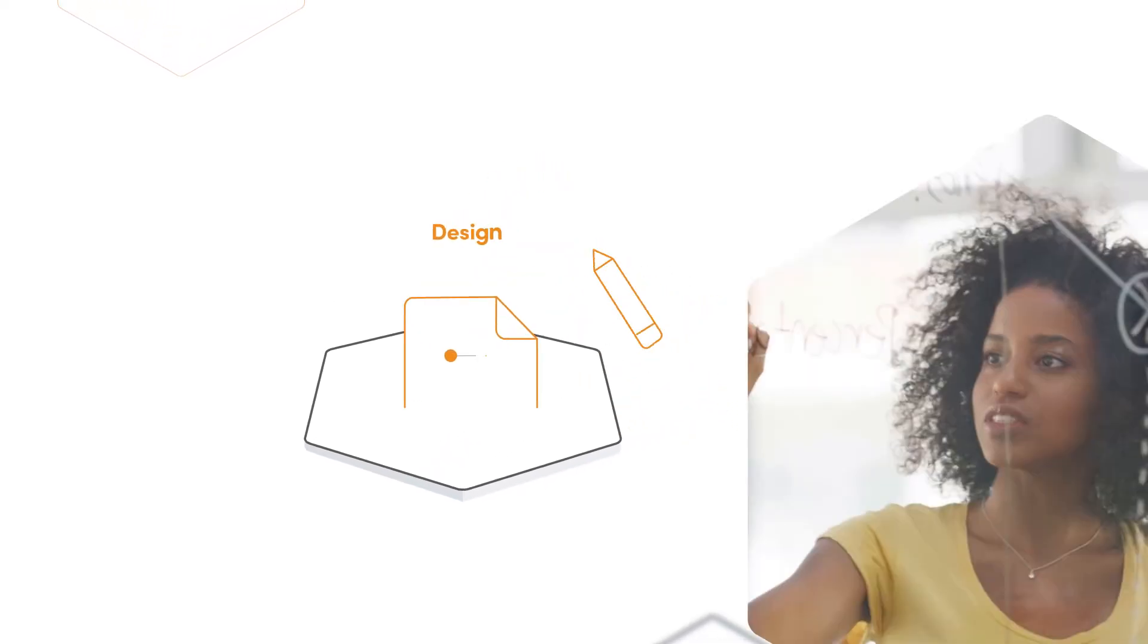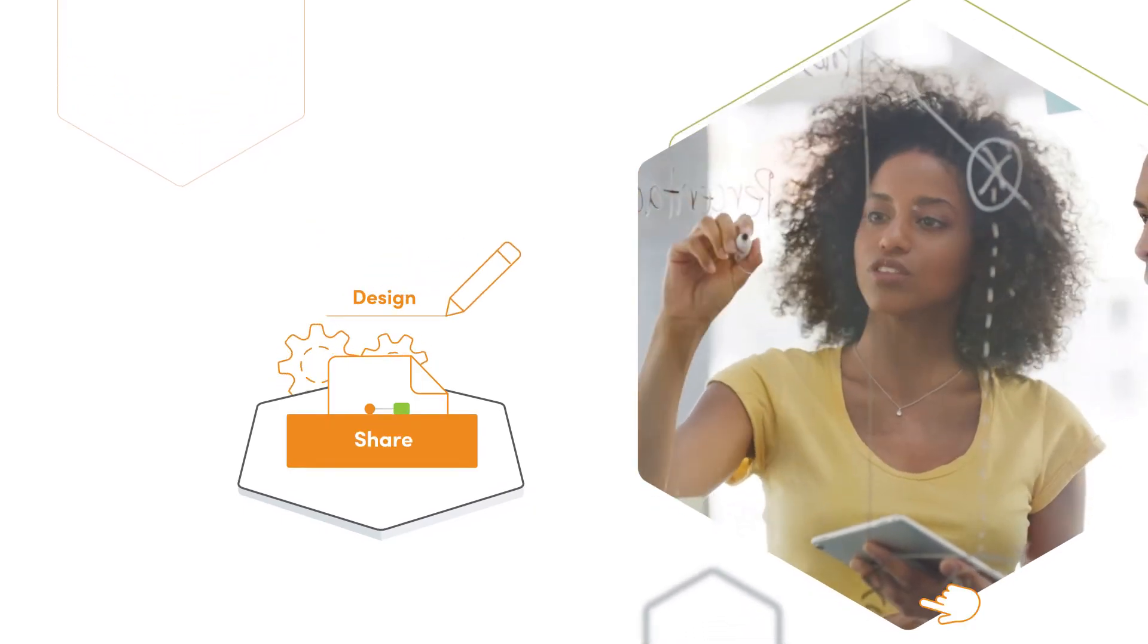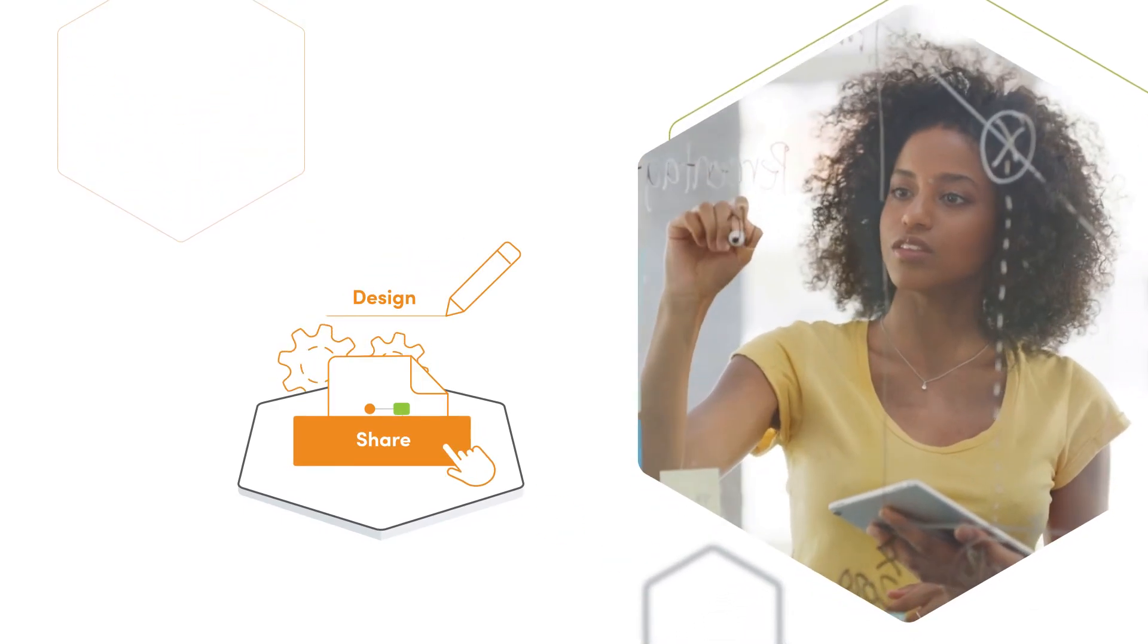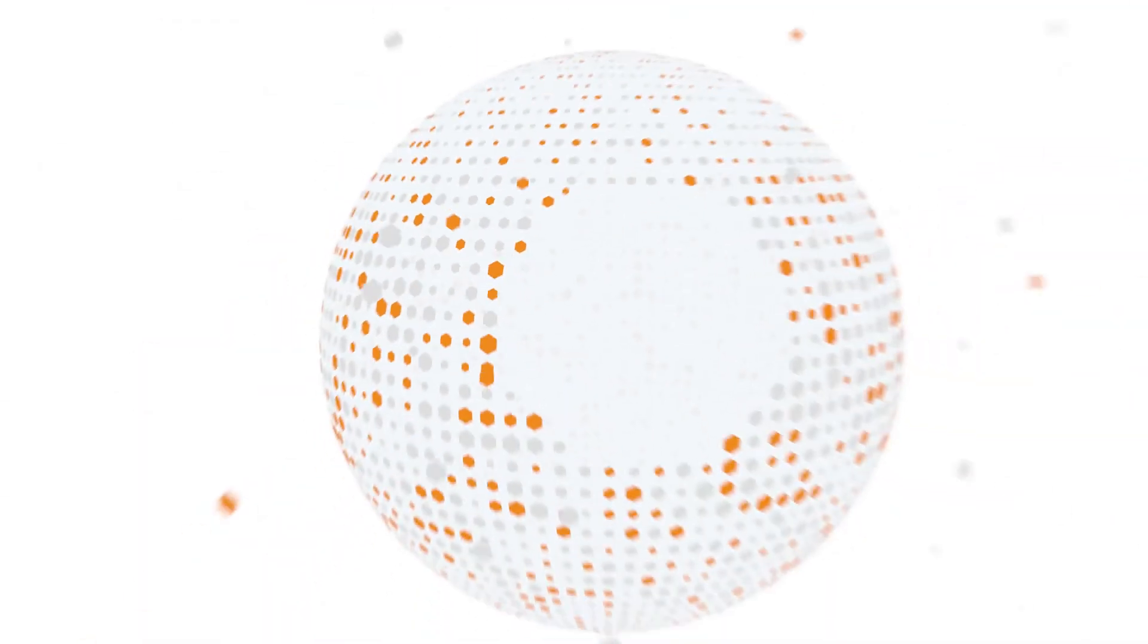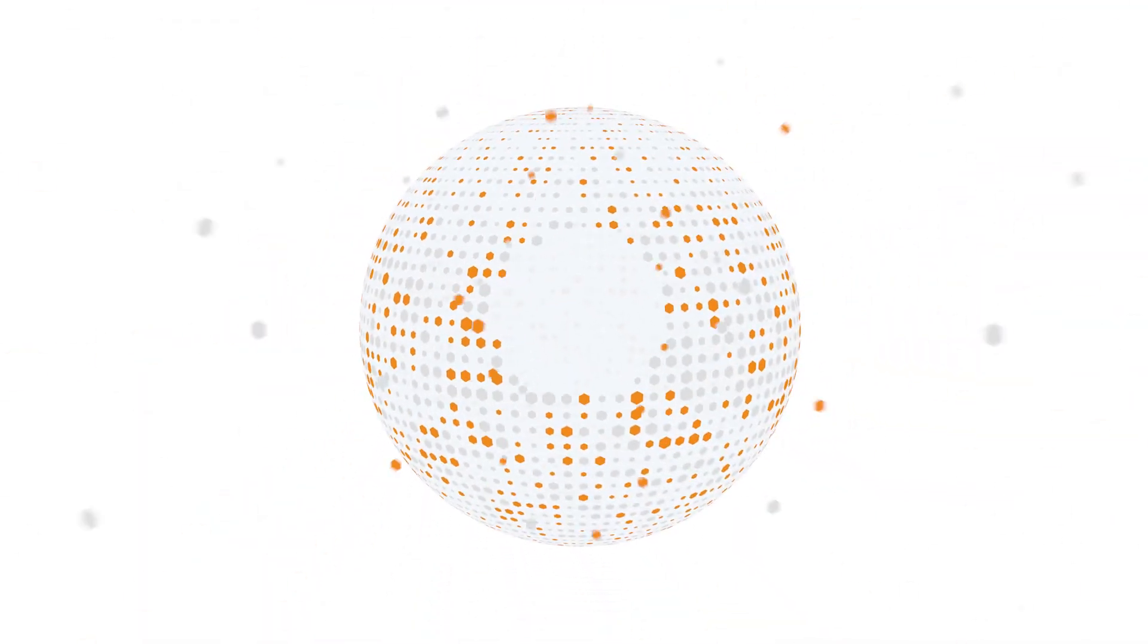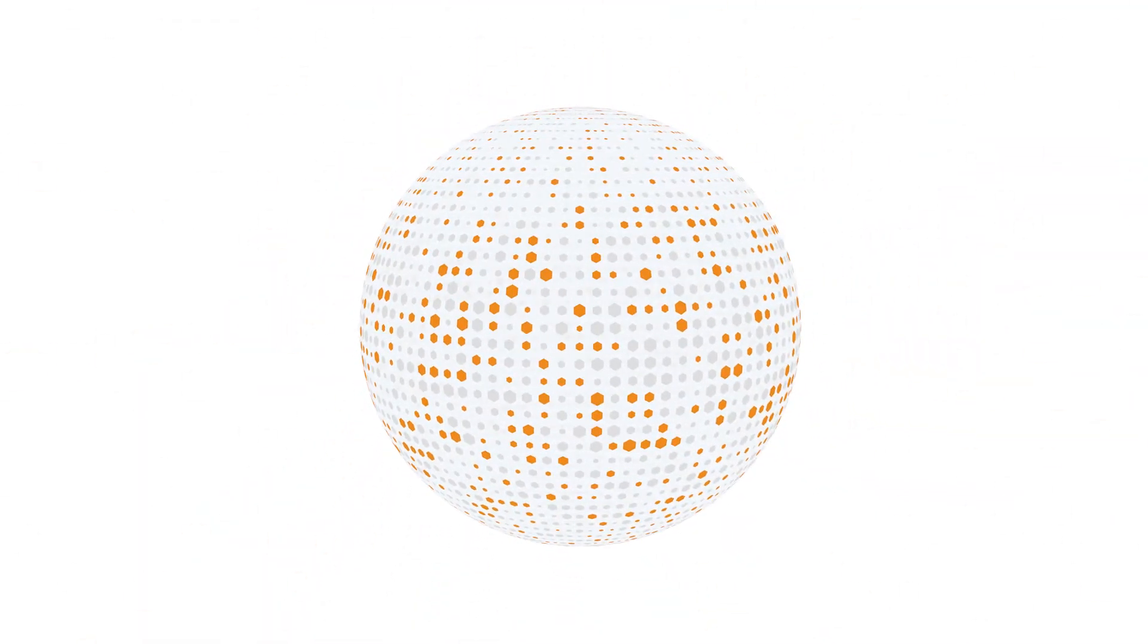Document, design, optimize, and share your processes in Bizagi Modeler. Start now for free to join millions of users across the globe.